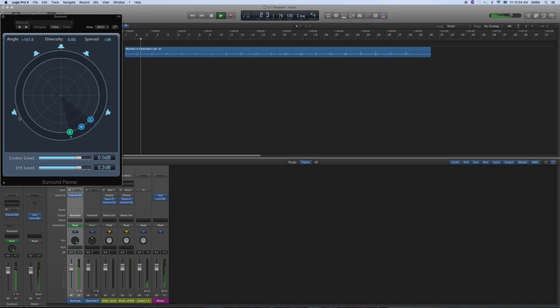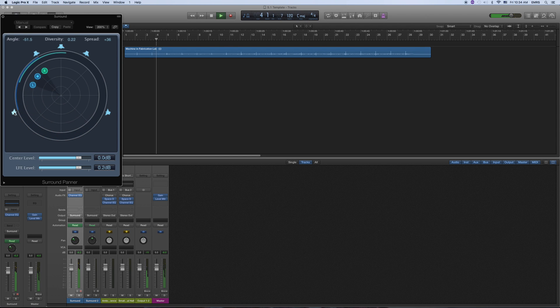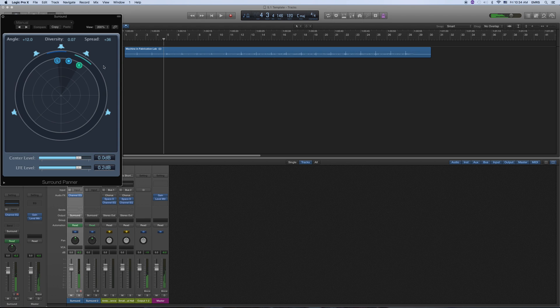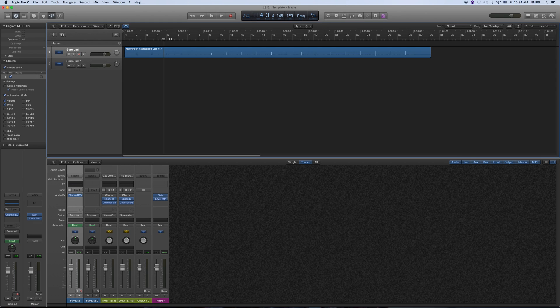So you can check to make sure that it's going through all the different speakers. If you didn't hear me well, you can check to make sure that it's panning around to all the speakers by just pushing play.